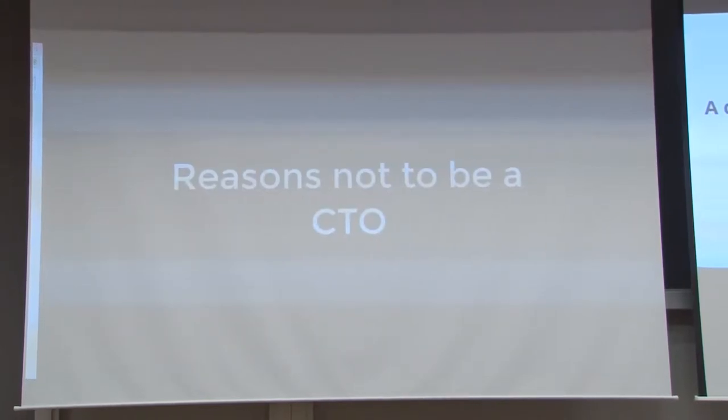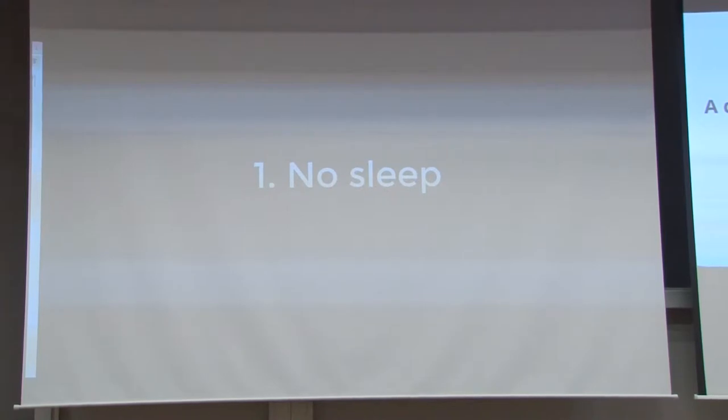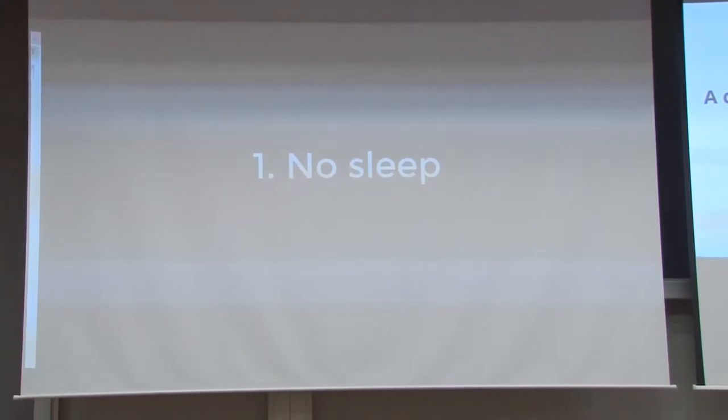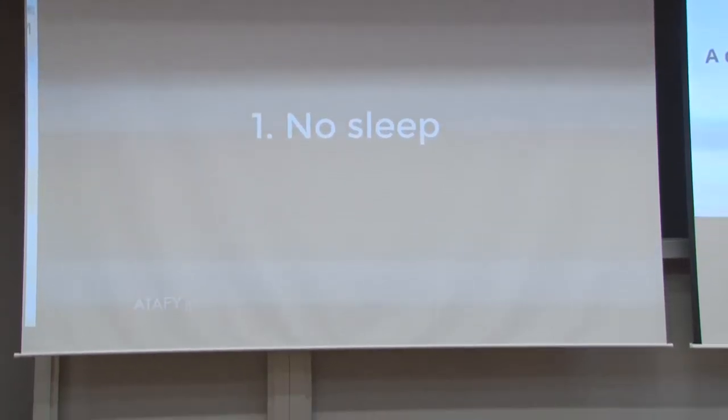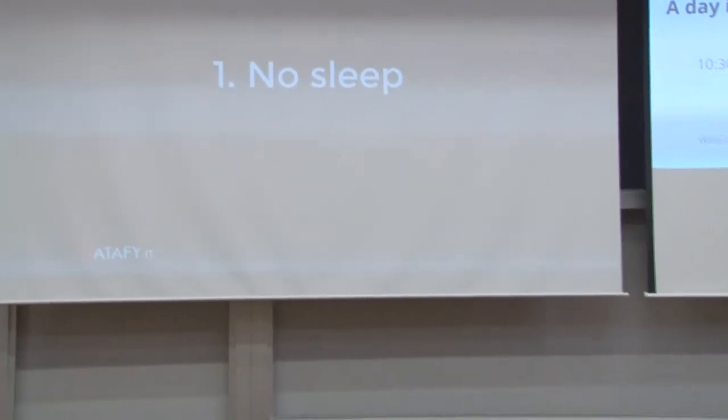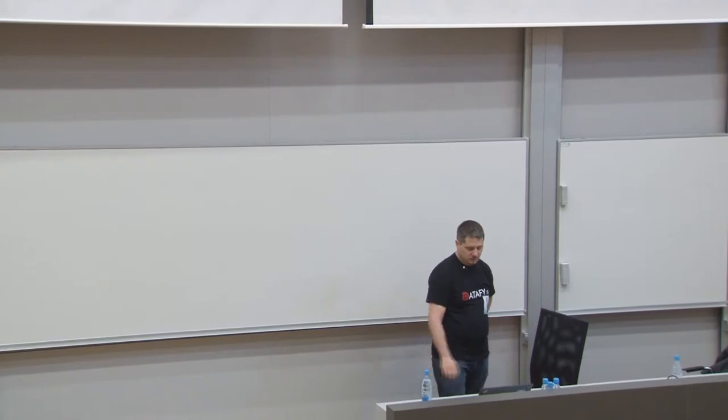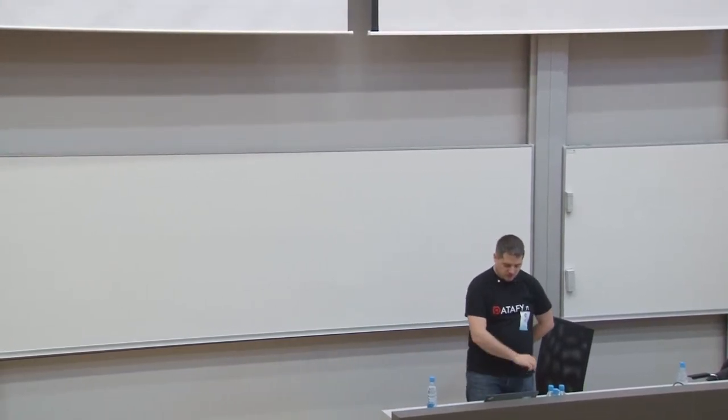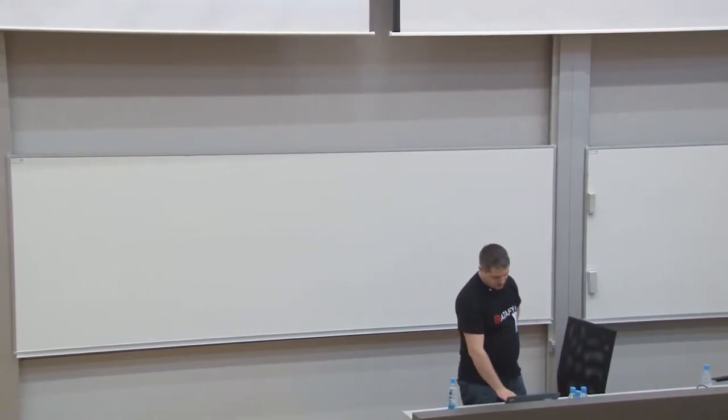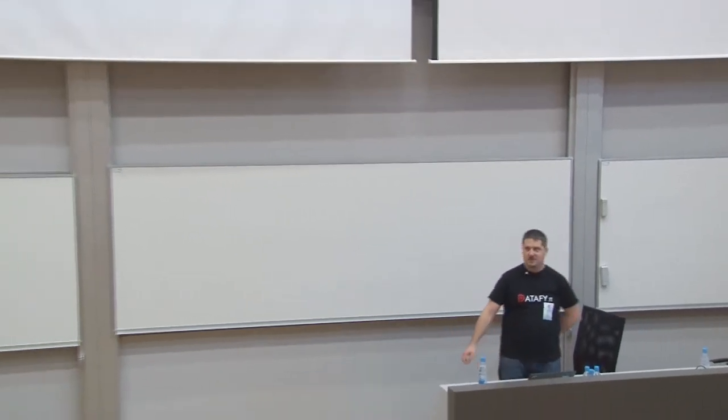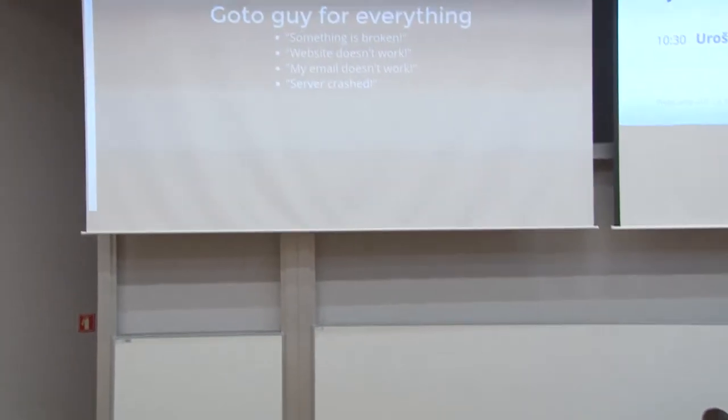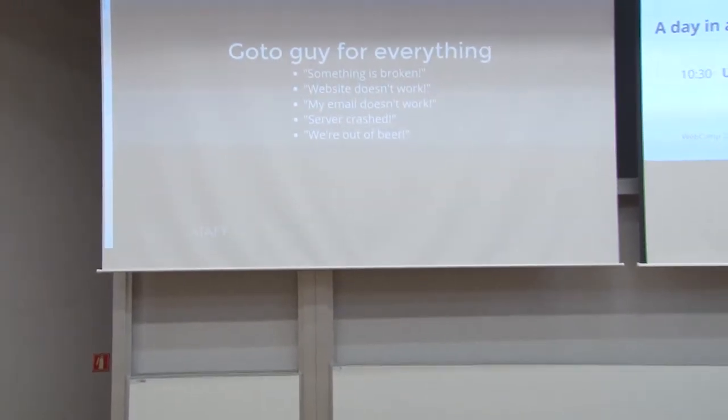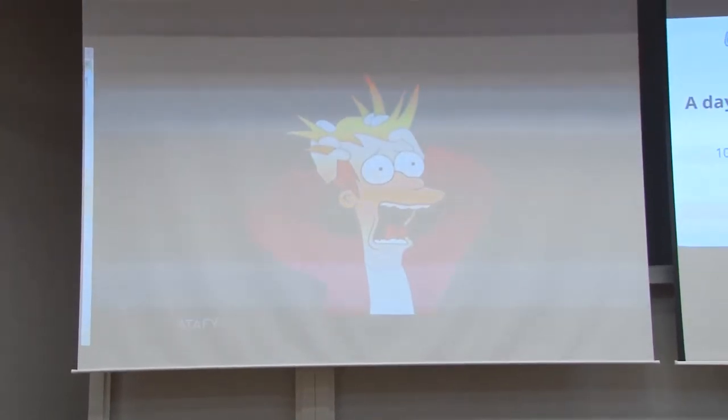So reasons why you don't want to be a CTO. No sleep. Seriously, my sleep has been severely impacted in the last three years since I took this position, and this is because you get to be the go-to guy for everything. Something is broken. Website doesn't work. My email doesn't work. Server crashed. We're out of beer. Too much stuff.